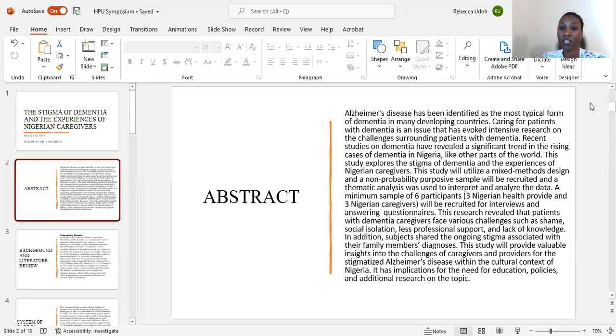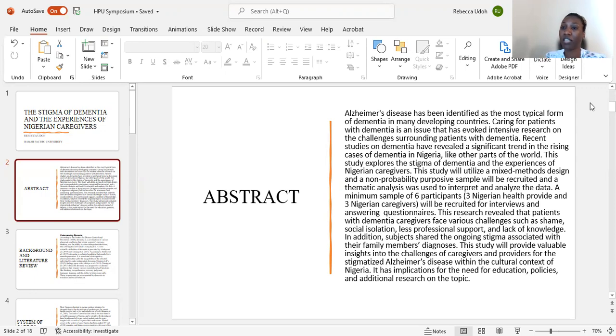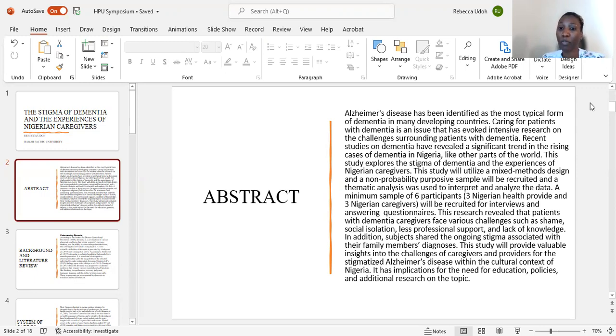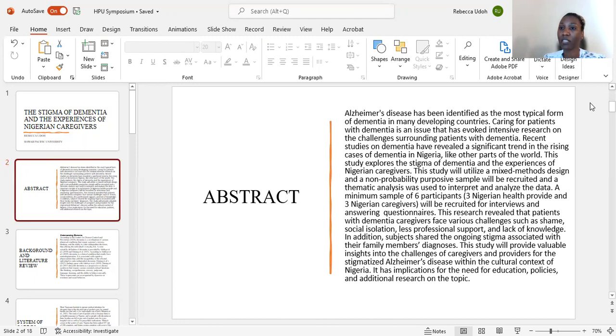Recent studies on dementia have revealed a significant trend in the rising cases of dementia in Nigeria as in other parts of the world. This study explores the stigma of dementia and the experiences of Nigerian caregivers. This study will utilize a mixed methods design and a non-probability purposive sample will be recruited, and thematic analysis will be used to interpret and analyze the data.